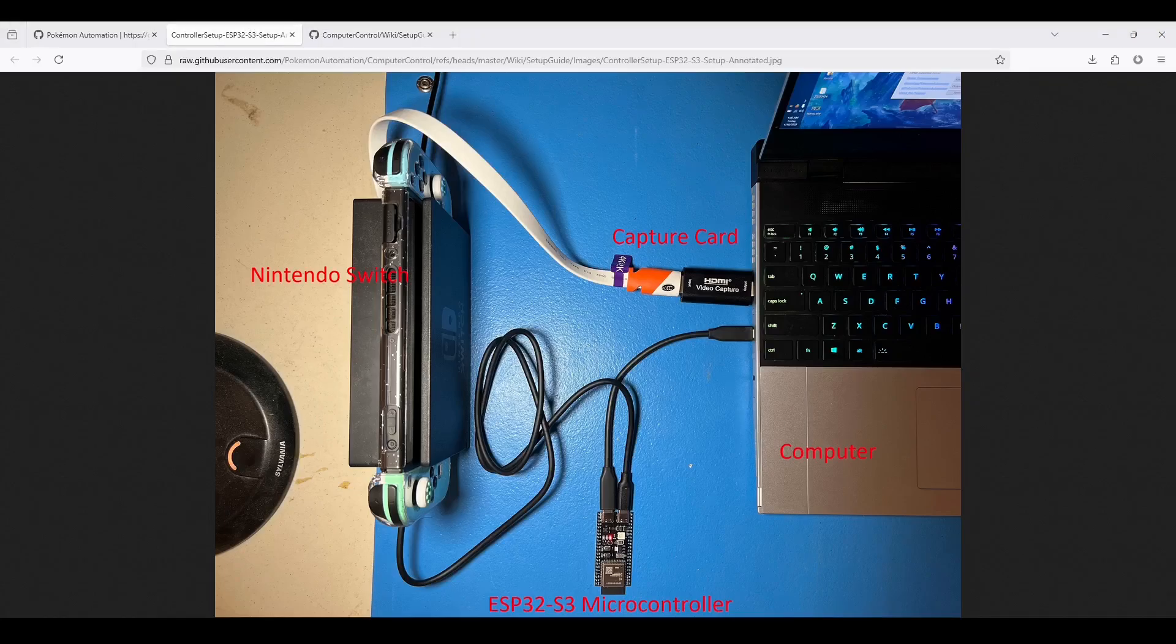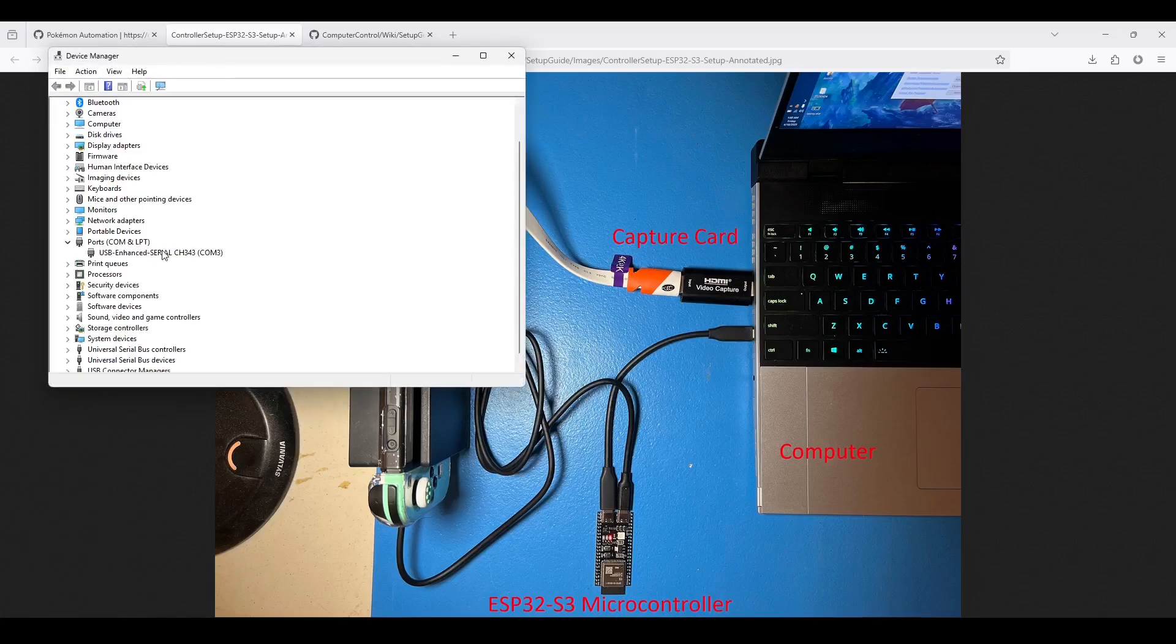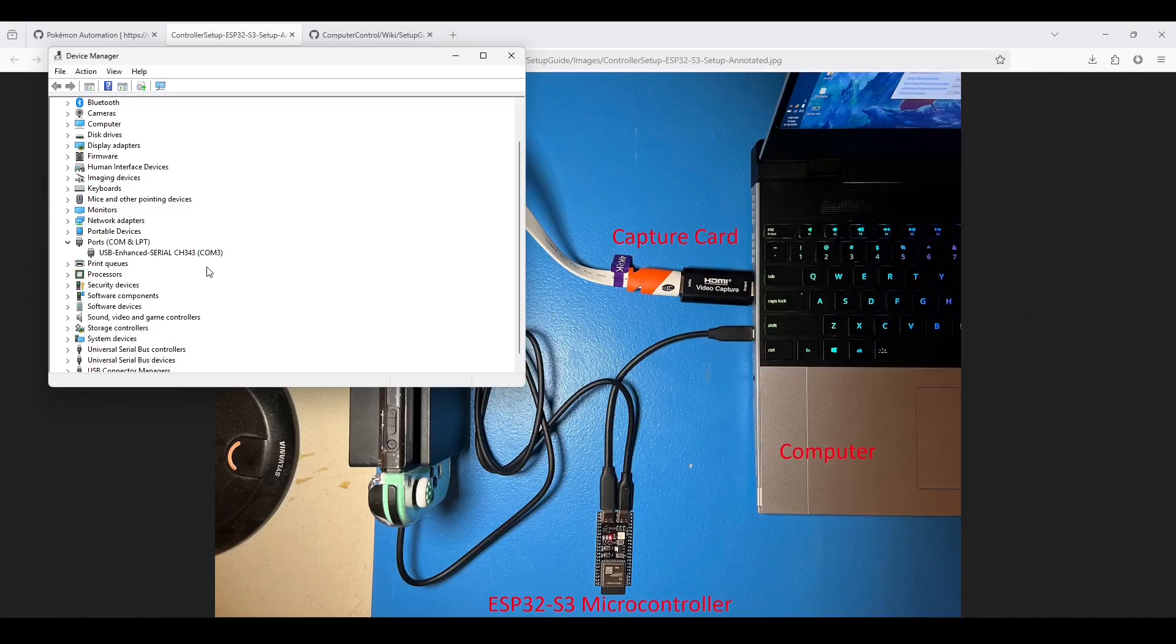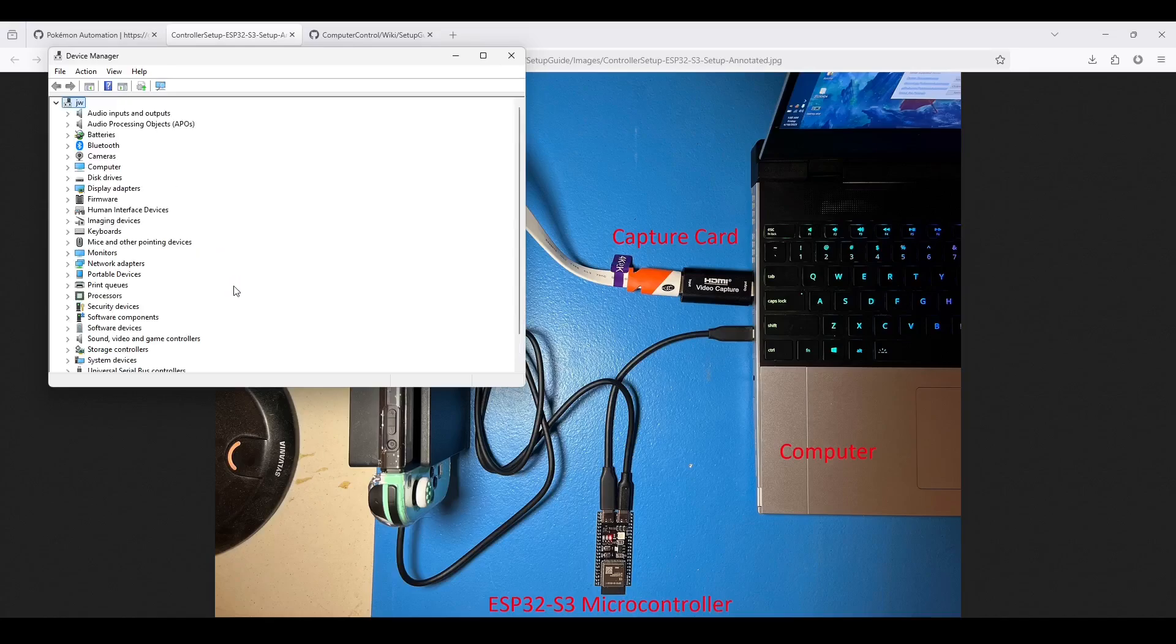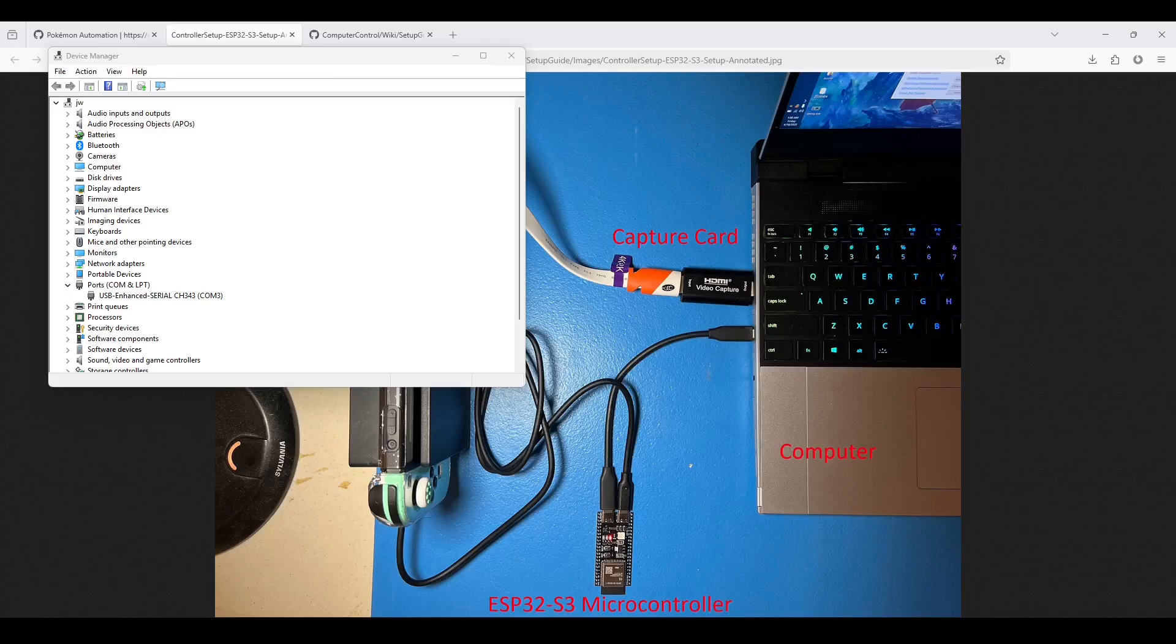Depending on exactly which ESP32-S3 model you bought, you may need to install UART drivers. This allows the ESP32-S3 to communicate with your computer. First, let's open up Device Manager. So let's go to Control Panel, then Device Manager. Look for your device under Ports. If you don't see it, then you might not have the correct driver installed. So in my case, we do see it. And if I unplug my ESP32-S3, it disappears. If I replug it, it reappears. So we know that this is my ESP32-S3. So if you do need drivers, it will either be usually a CH340 or CP210X, depending on what model of ESP32-S3 you have. If you don't know which one you have, just install both.